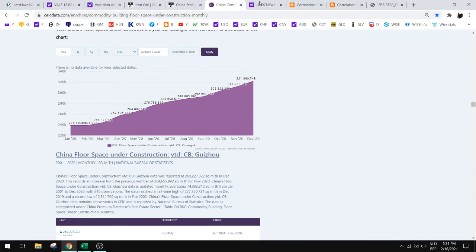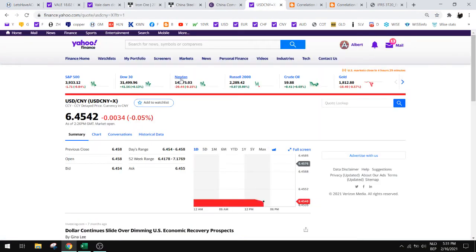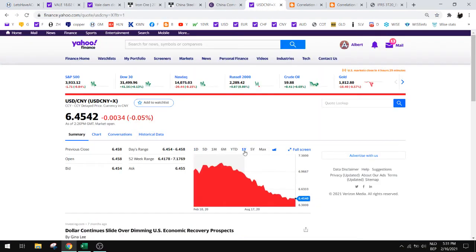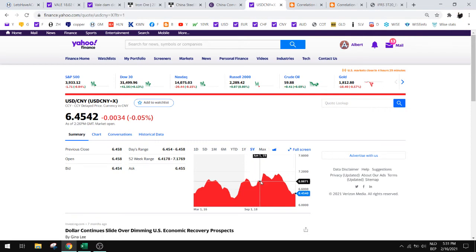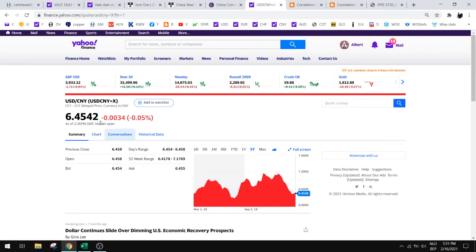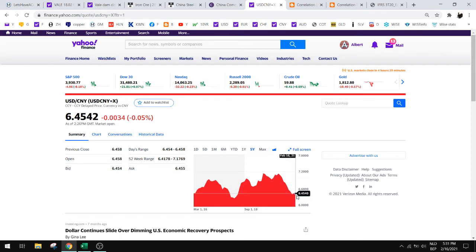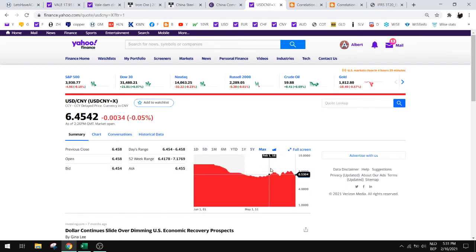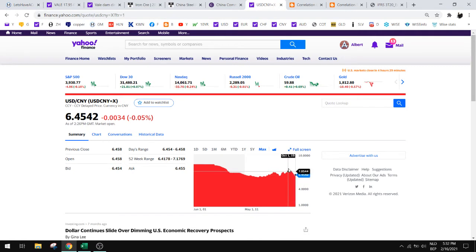Also important is to look at the Chinese yuan. Make sure that the Chinese yuan strengthens. So this is good, US dollar goes down against the Chinese yuan. If that continues going this way, then we're good. So make sure to watch all of these trends.